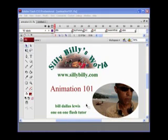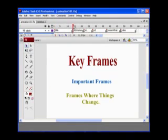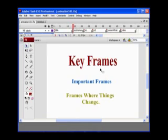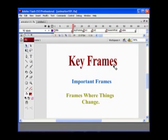When you start animating in Flash, it's very important to deal with the concept of keyframes. Keyframes are important frames, and many times they're frames where things are going to change in your Flash program. It could be animation, it could be ActionScript, it could be frame labels, it could be just changing images around. But keyframes are very important frames. Let's talk about where the concept of keyframes comes from.